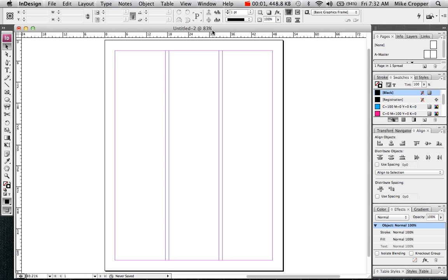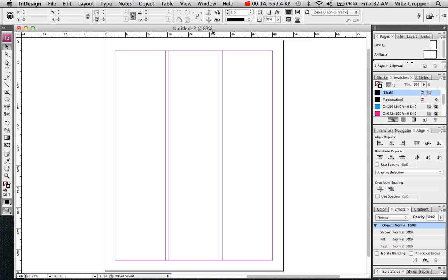In this lesson we're going to look at creating shapes and manipulating them based on a grid layout. The grid that we're going to use is the rule of thirds grid. When I created my new document I created three columns.